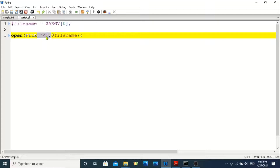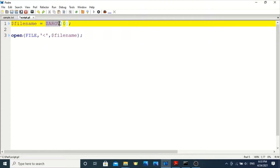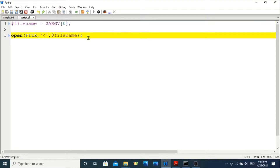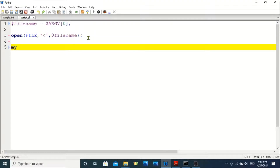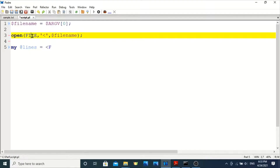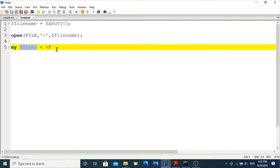Now I am declaring an array by using the keyword my. The array name is lines. Here I am storing whatever file is opened into this array variable.